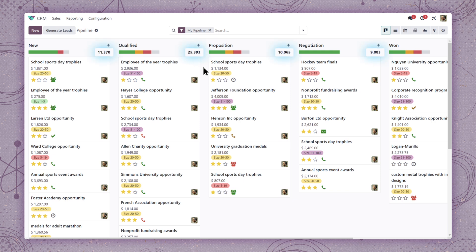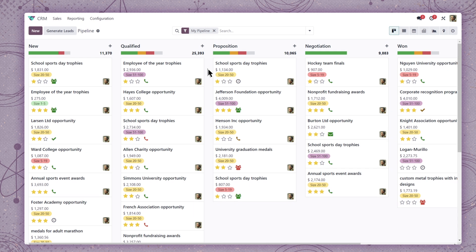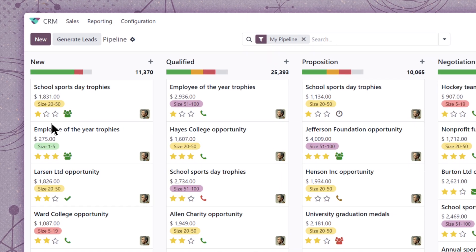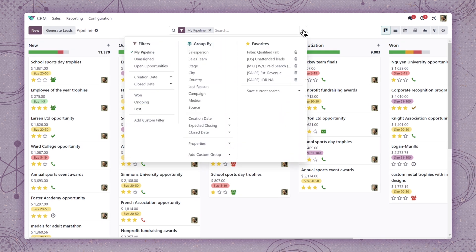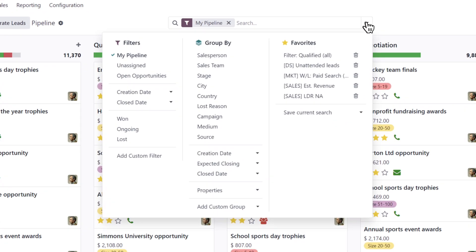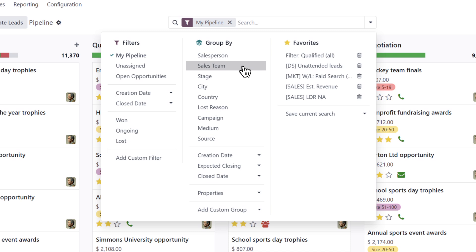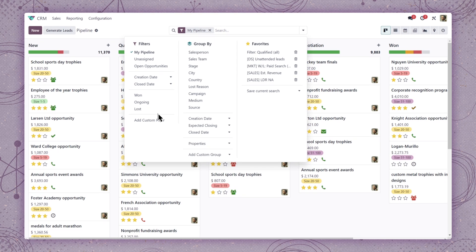At a glance, we can see total expected revenue and what's in progress for the whole stage, as well as any essential information like activities planned or deal priority. When we use the various filters and group bys in the search bar, we can organize opportunities by sales teams and salespeople for starters.